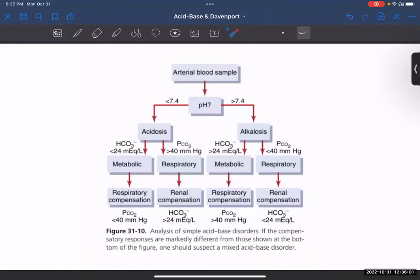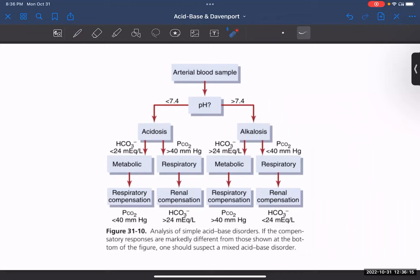Hello everyone. In this video, I will be explaining about acid-base disorders and the Davenport diagram. These concepts had around five to six questions in our evaluation exams, and I'm pretty sure the same weightage will be followed for our midterm examinations. So to get started, we must understand the concept first so that we are able to relate it to whatever kind of question or situation they give us.